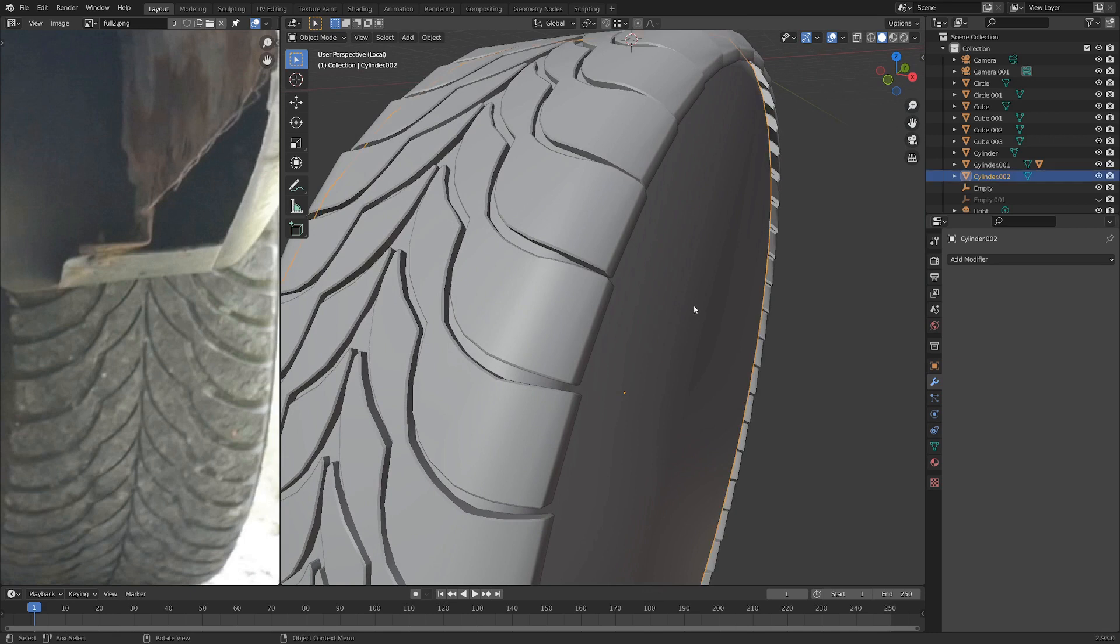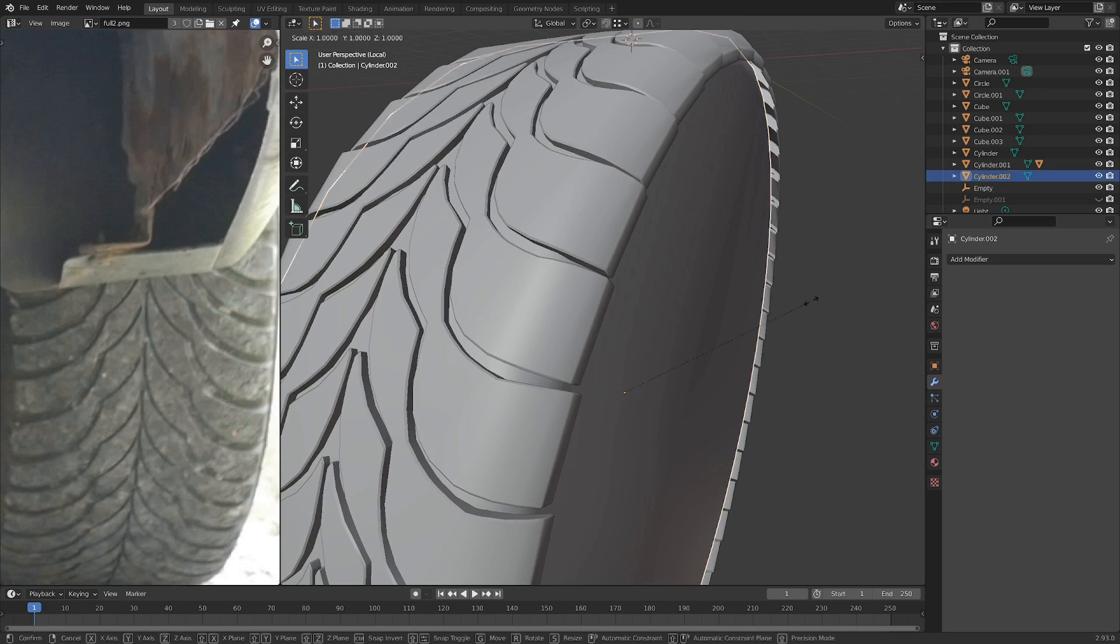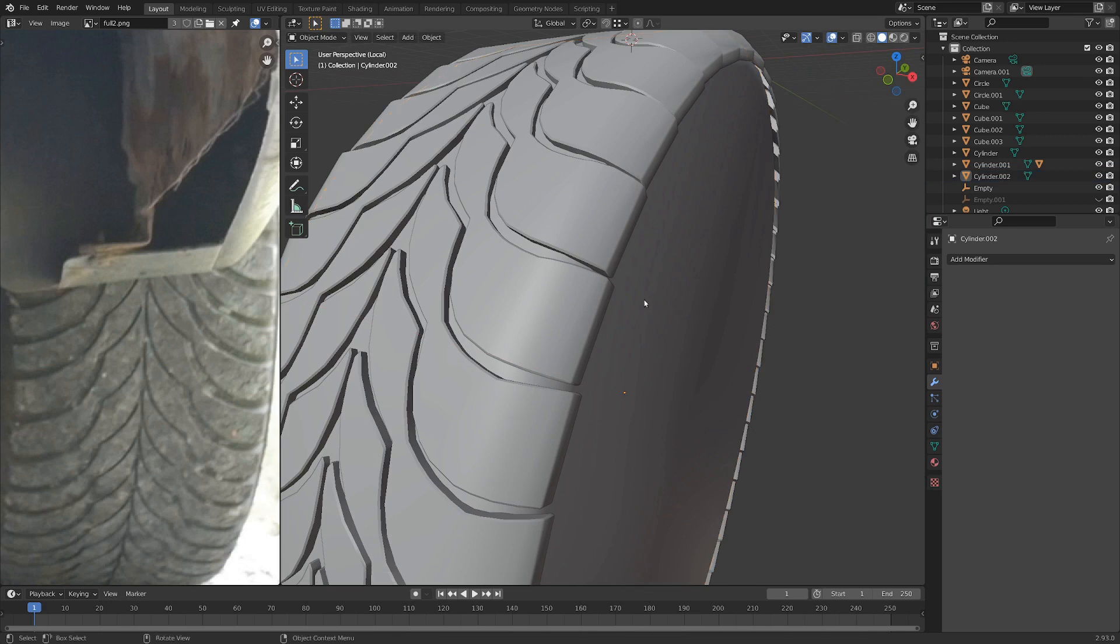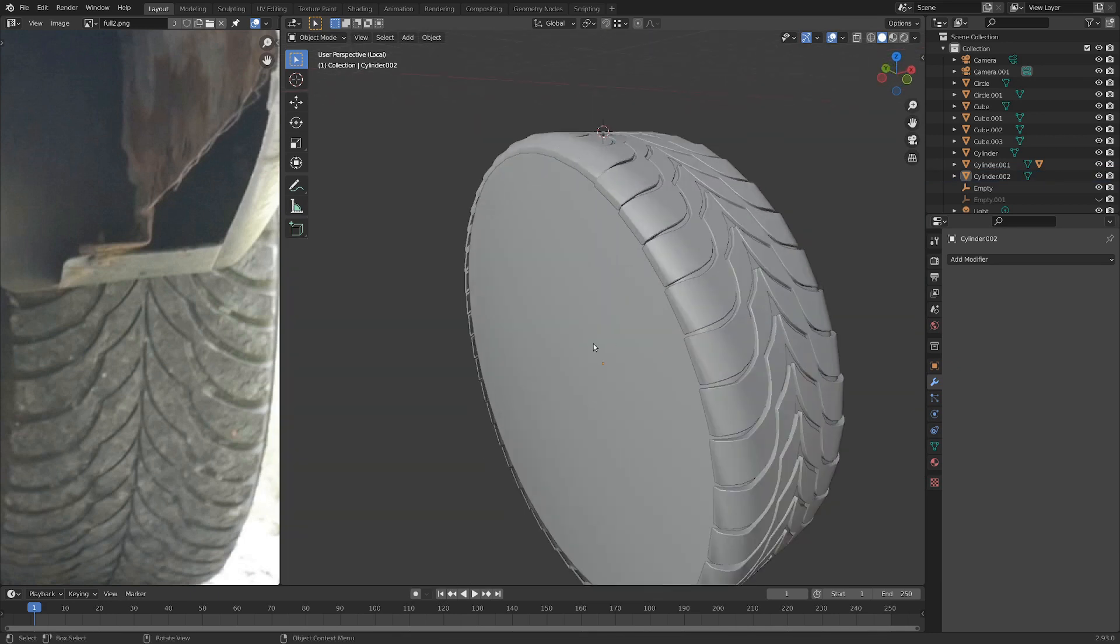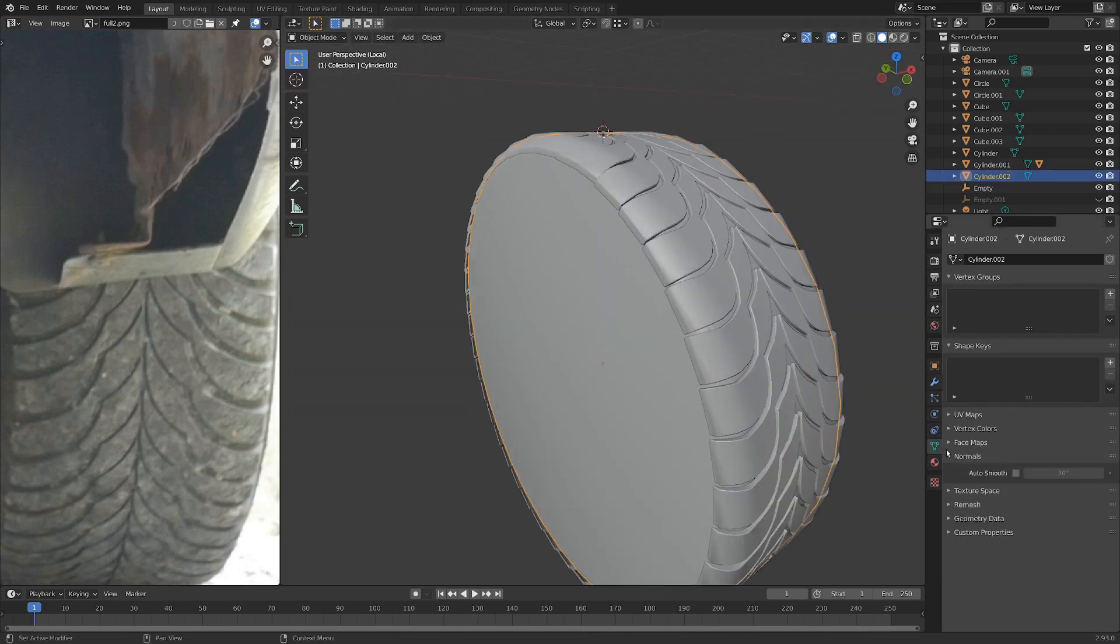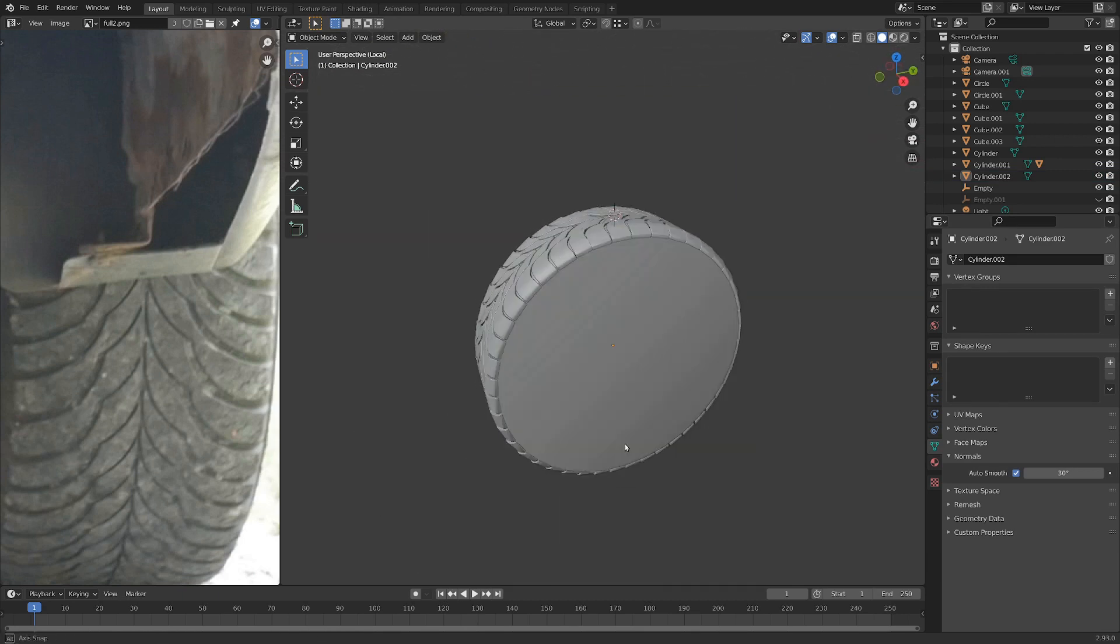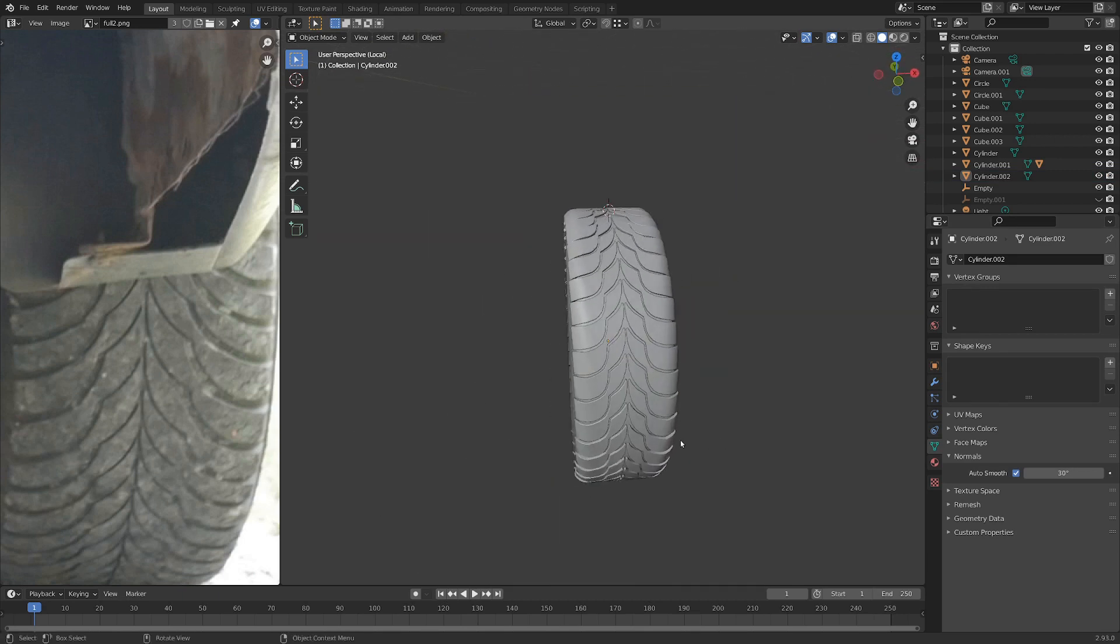I think that's fitting pretty nicely. Maybe scale it up a bit on the x. Cool. And once again, let's go into the object data properties here and hit Auto Smooth for the normals. And now we've got a pretty nice tire model.